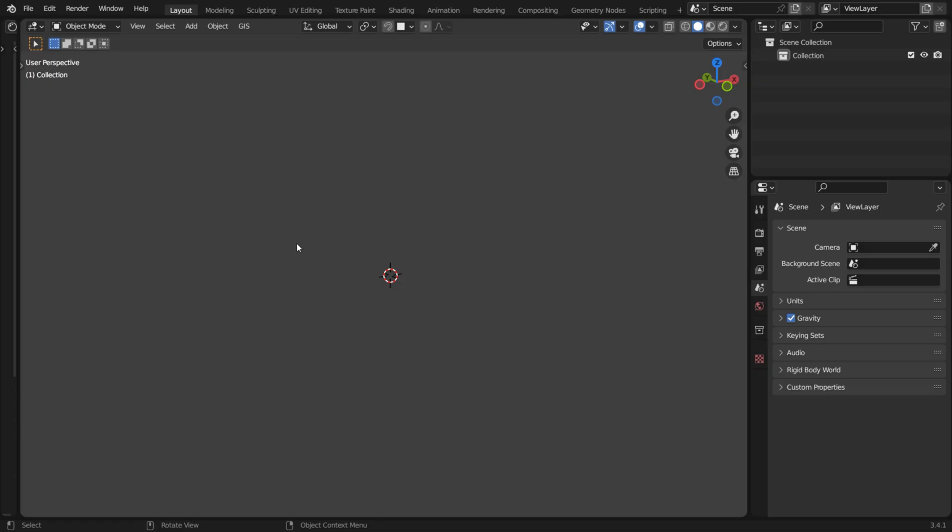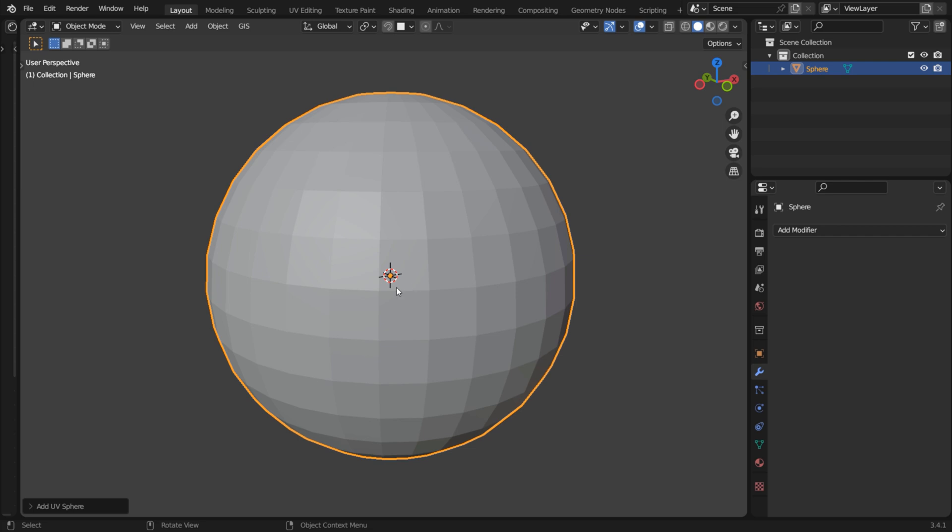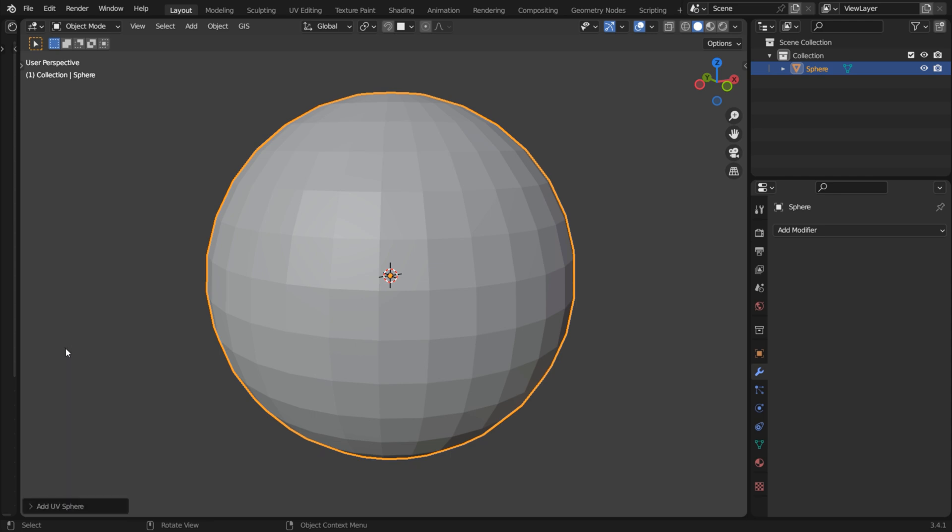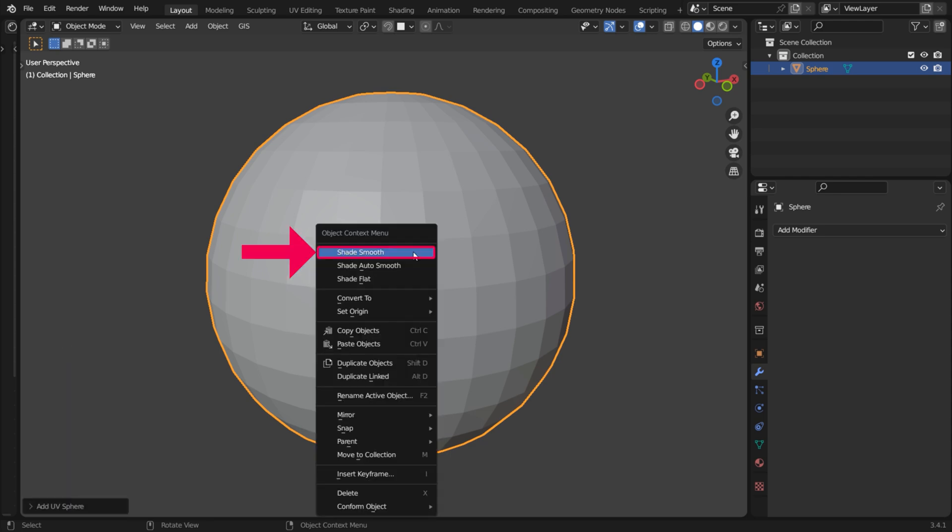In Blender, add a UV sphere. By default, Generate UVs is enabled, so there's no need to UV unwrap the sphere yourself. Right-click and choose Shade Smooth.